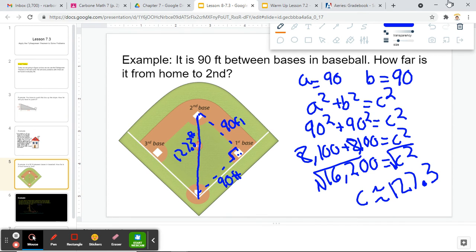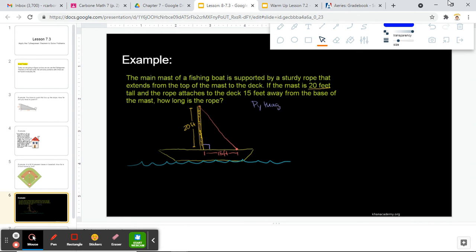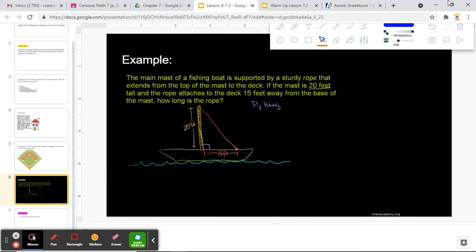Make sure you guys are getting this written down. If you need to pause it, don't hesitate to do so. Last example: the main mast of a fishing boat is supported by a sturdy rope that extends from the top of the mast to the deck. If the mast is 20 feet tall and the rope attaches to the deck 15 feet away from the base of the mast, how long is the rope?